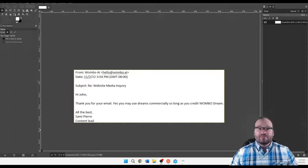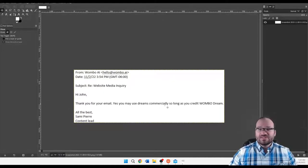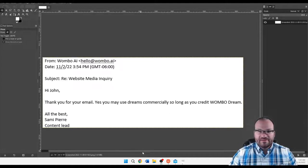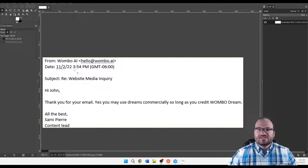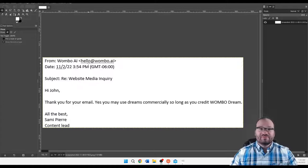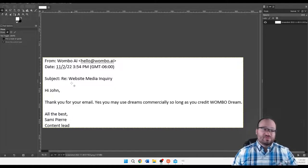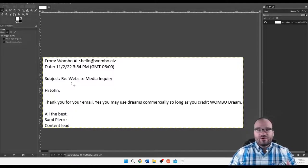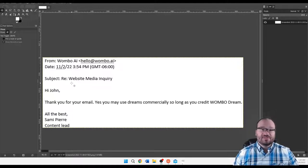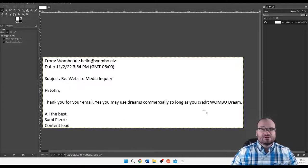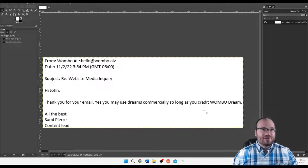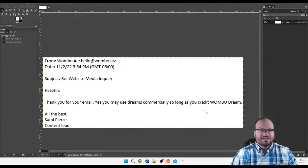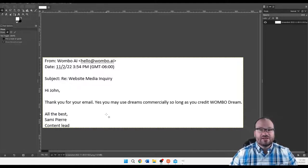And of course, as promised, here is that email proving that we're allowed to use this for commercial use. Let's zoom in here so you can read it better. This is from Wombo AI, subject is what their standard FAQ submission form was, website media inquiry. My question was if you could use it commercially. Their response here: Hi John, thank you for your email. Yes, you may use Dreams commercially as long as you credit Wombo Dream. So that means in your product description, you would credit Wombo Dream for the art. This is from Sammy Pierre, the content lead over at Wombo.